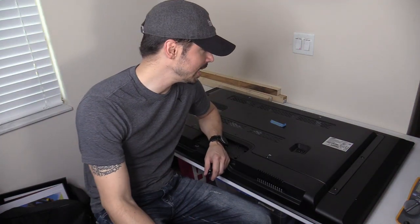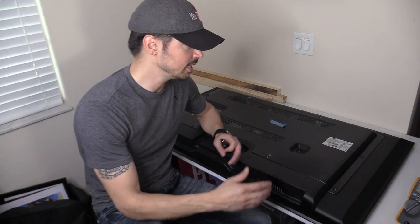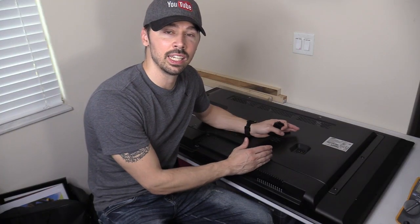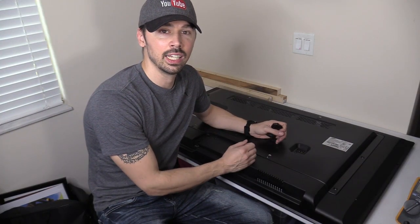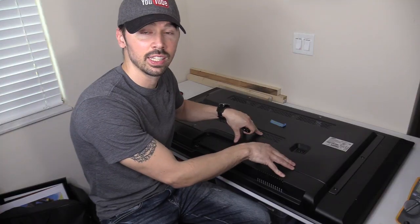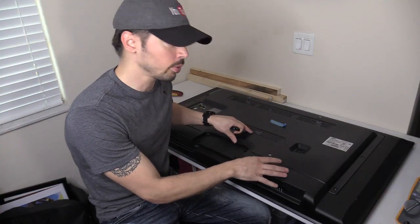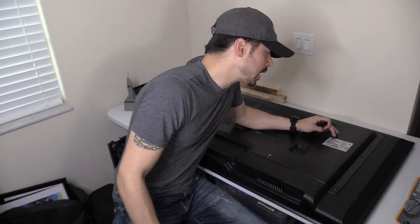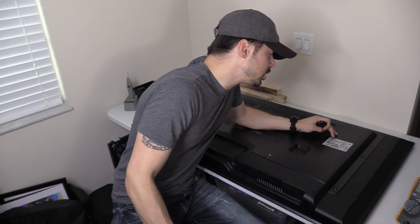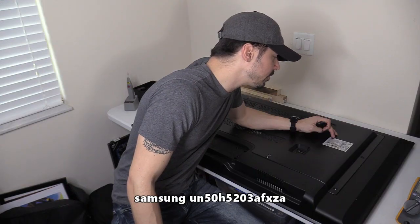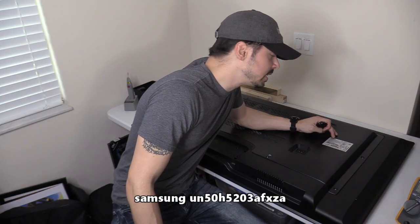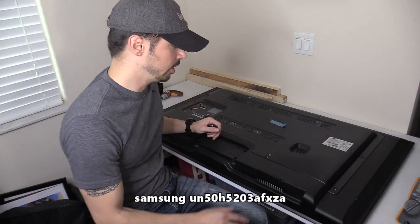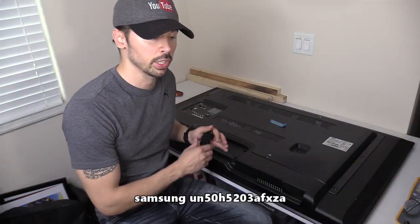What's up guys, this is Tampa Tech and I'm going to be working on a Samsung LED-backlit LCD TV. The model number is UN50H5203AF. This TV has no picture.